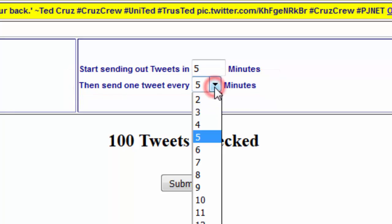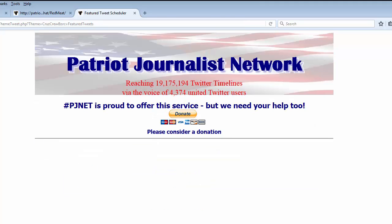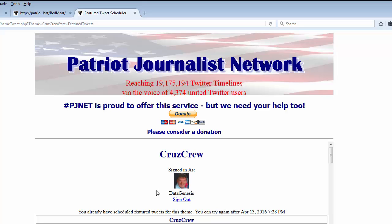I'm going to change the five minutes to six, and then I hit submit and just like that you have scheduled 100 featured tweets. When you close it, it will show you the actual schedule of the tweets that you've sent out. I have scheduled tweets in this case that will end at 7:28 p.m. — this tutorial is being recorded at 9:30 in the morning, so as you can see it's really spread them out.